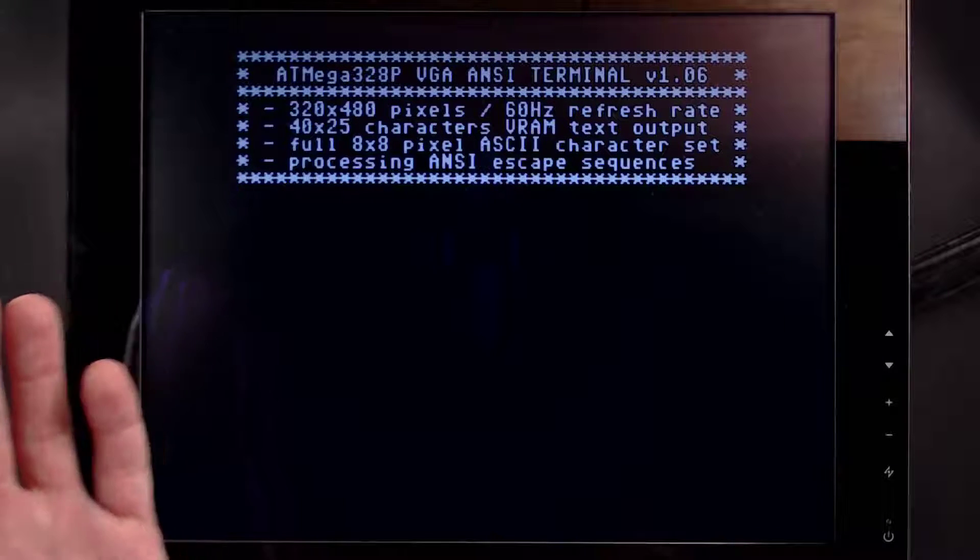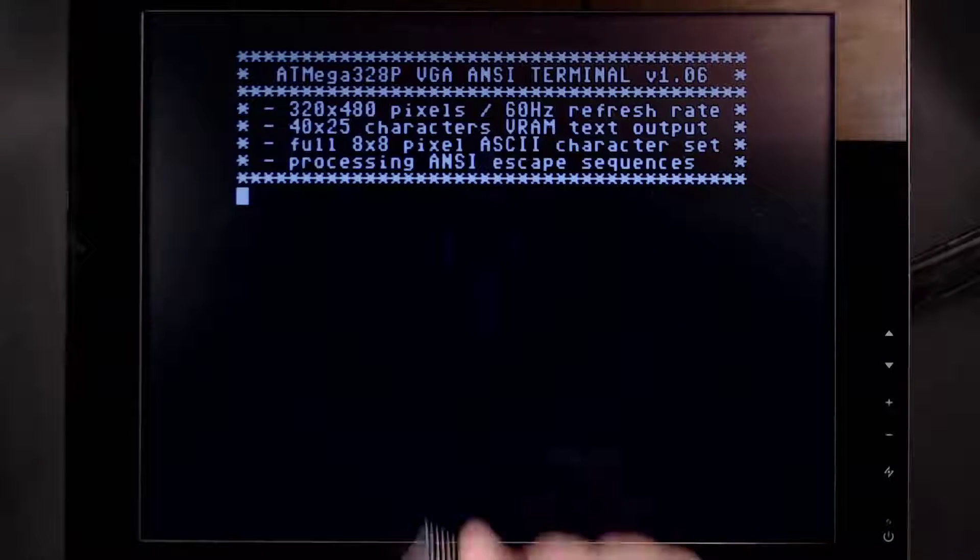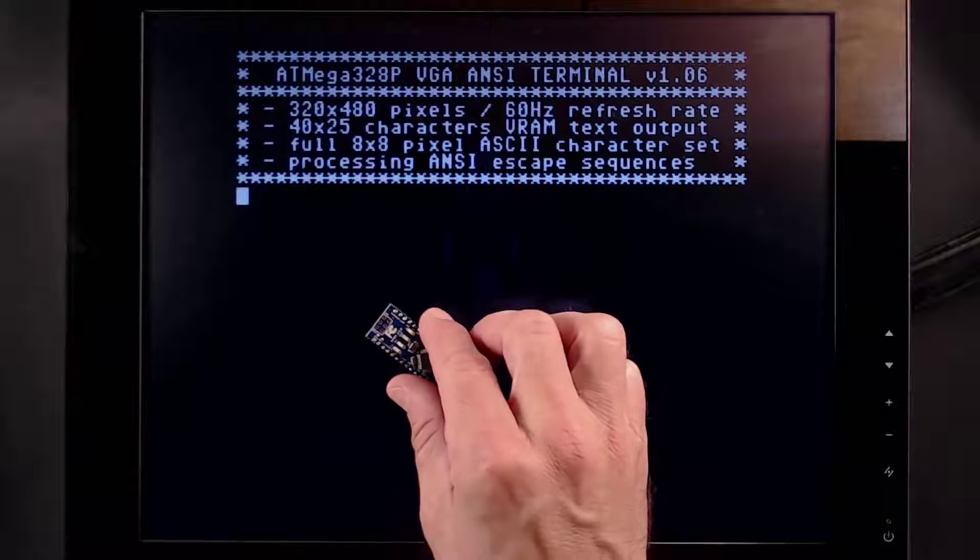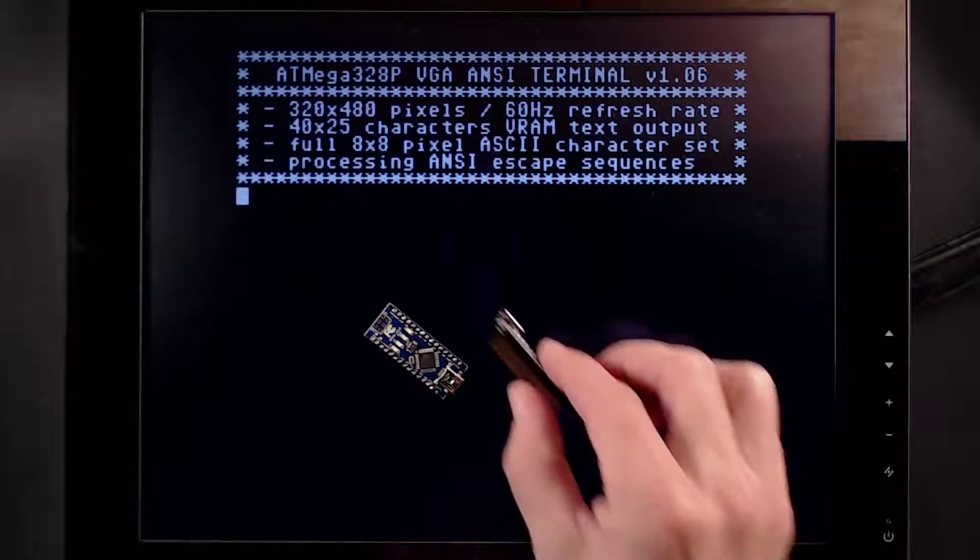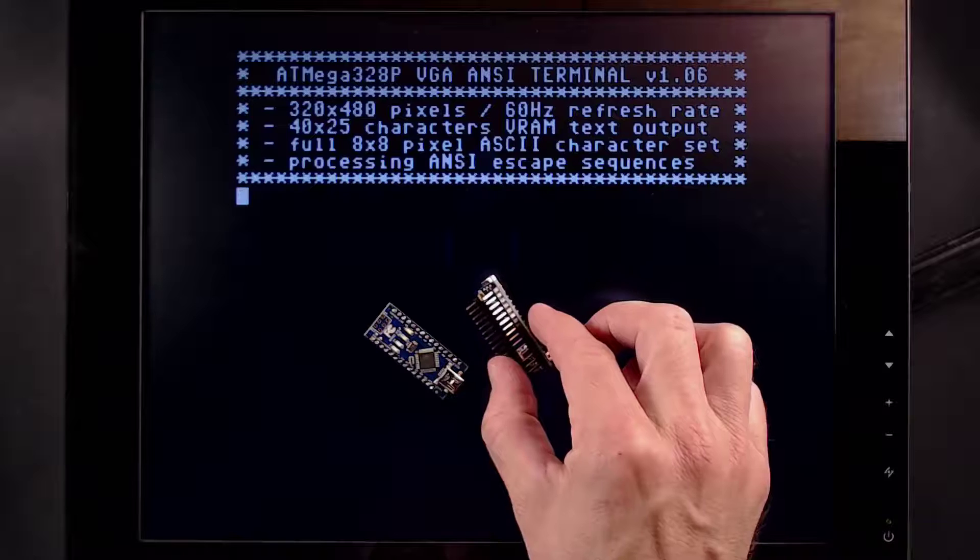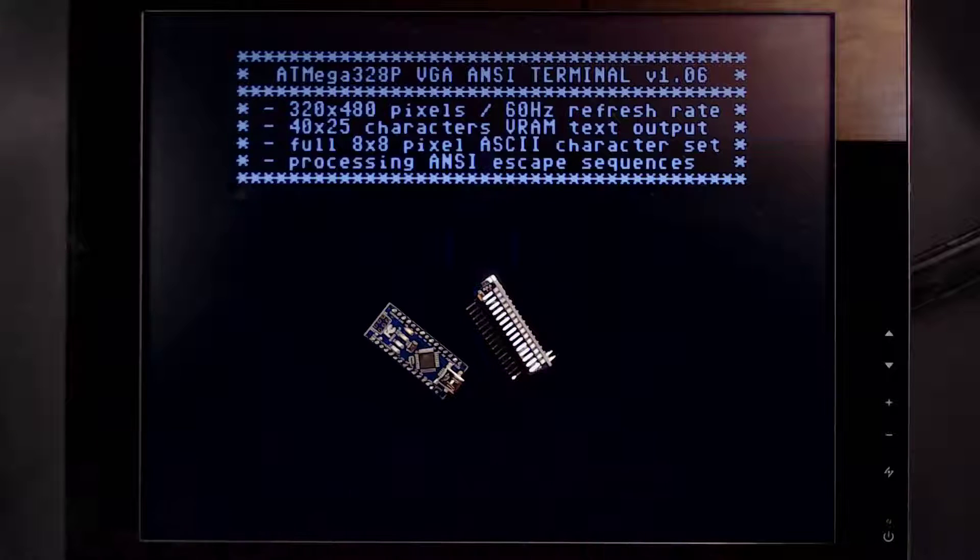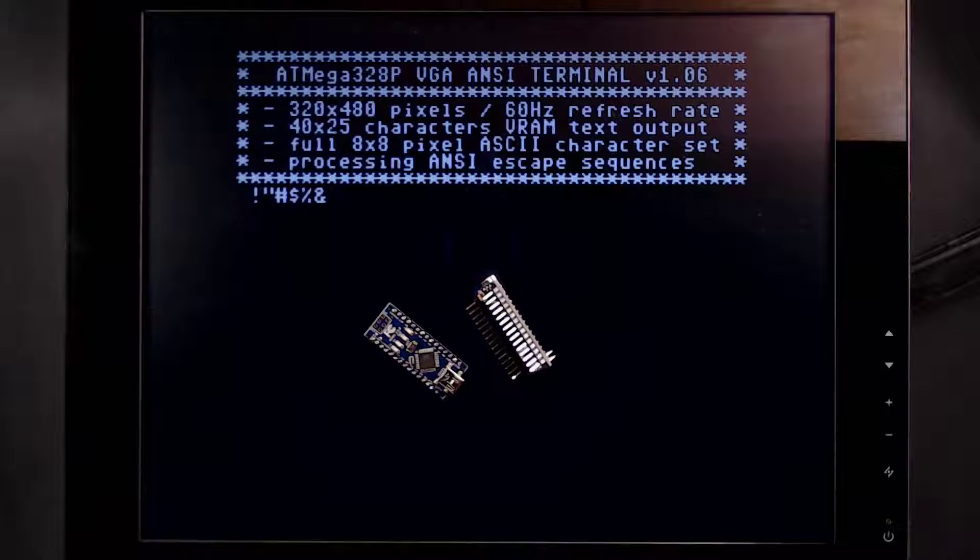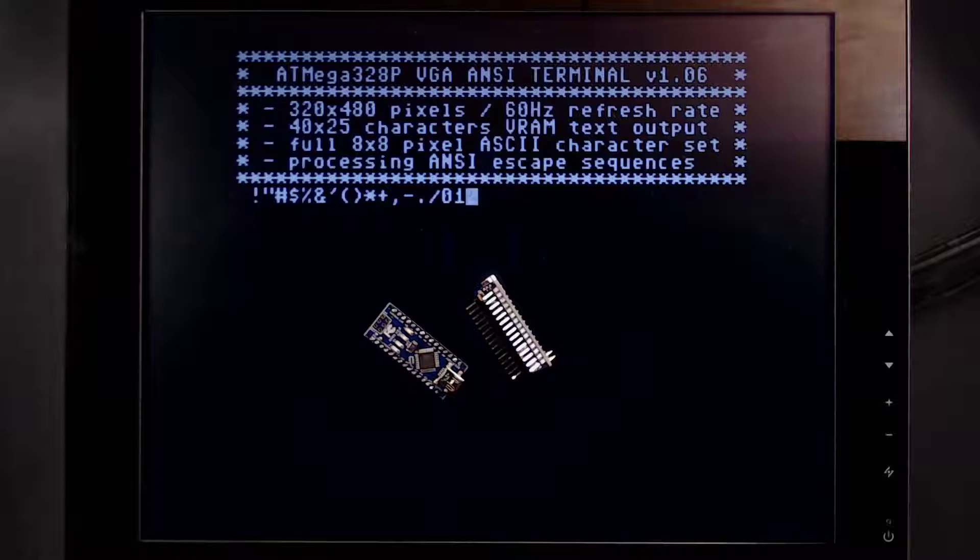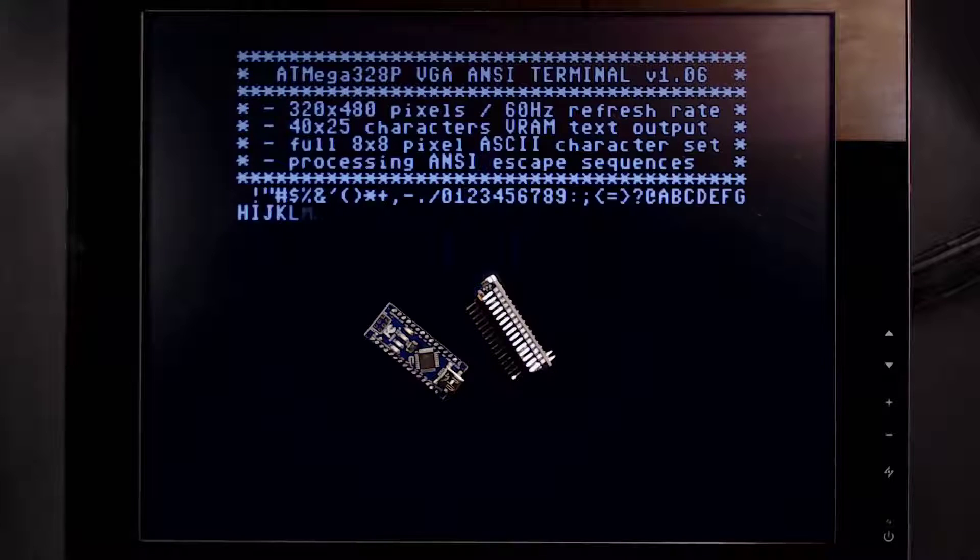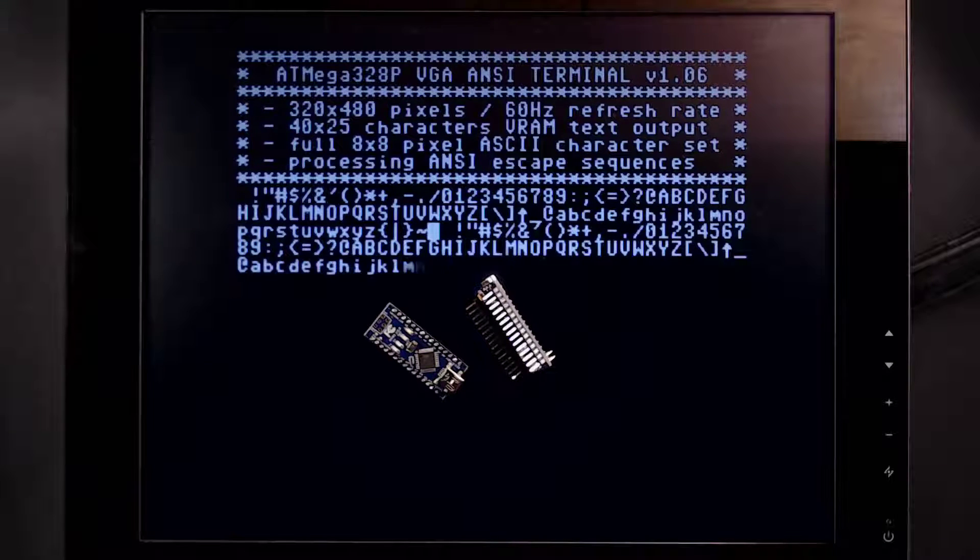Hi! In this video I'm going to show how you can turn an Arduino Nano into a dumb terminal that you can hook up to a VGA monitor or TV and have it display text data basically like a console. If that sounds interesting, let's get started.